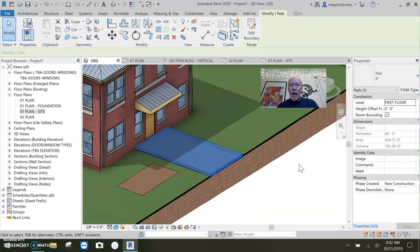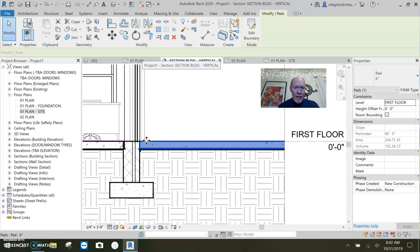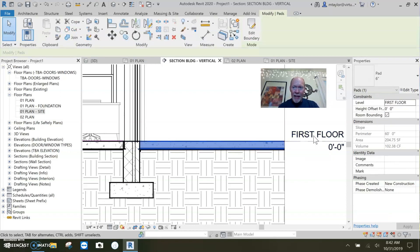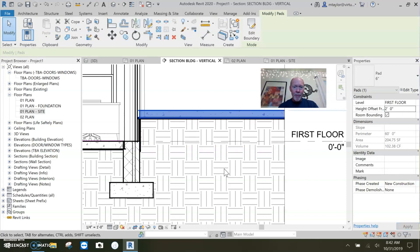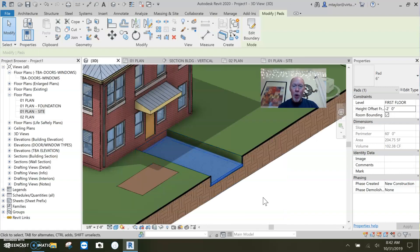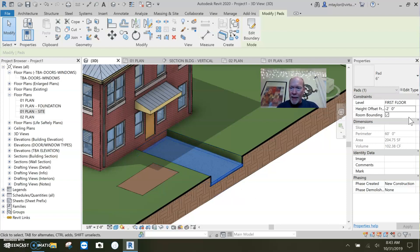Let's go look at what the building pad is doing in section. The building pad is sitting right there at zero inches from the first floor. If I set it to two feet up, it lifts the dirt up underneath it - the soil moves and connects to the bottom of the pad. If I set it to minus two feet, it pushes the soil down. You can see it in the 3D view. I'll set it back to zero.